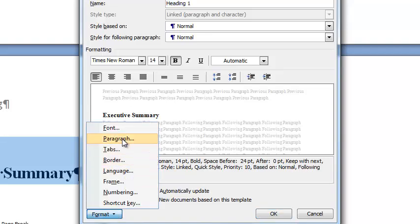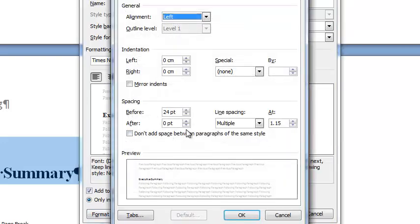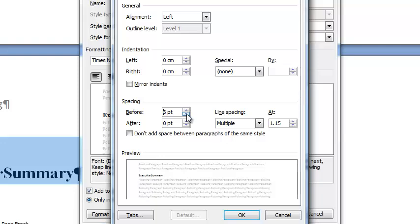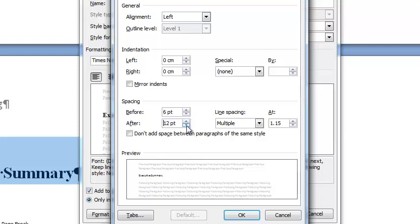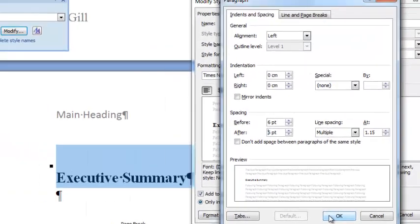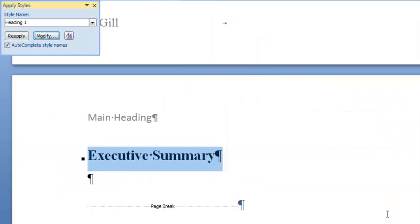And we want to change the paragraph settings to be spaces 6 before and 6 after. Hit ok. All right, so there we go there's our executive summary. And that'll be a page on its own.